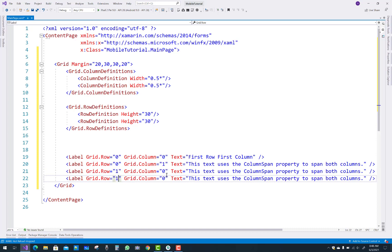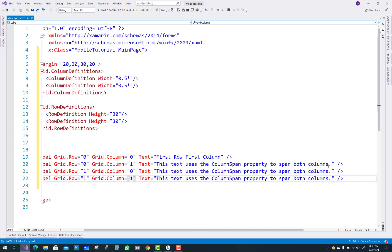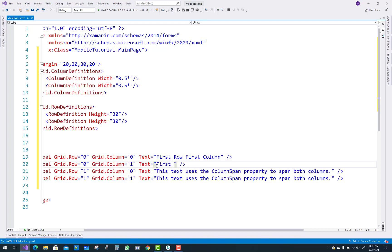The third label has row equal to one and column equal to zero. The last label has row equal to one and column equal to one. So each column and row index starts from zero.